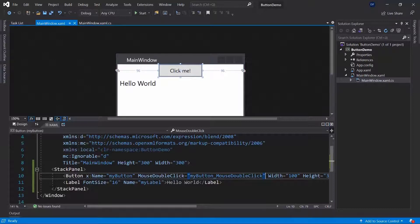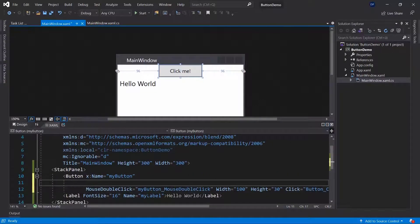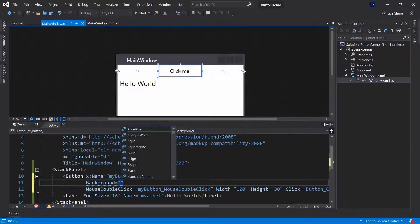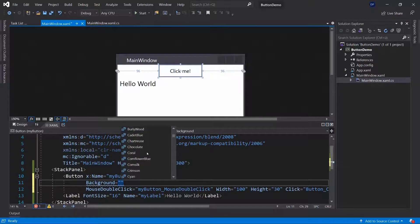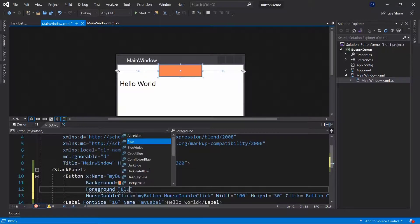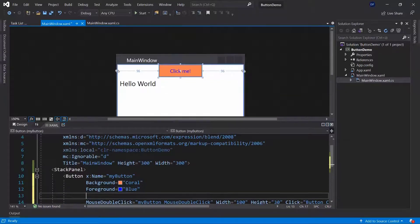You can also design a button. For example, if you want to change the background color of the button you can set it to coral, and for another text color you set the foreground to blue. There we are — we've changed the button color.